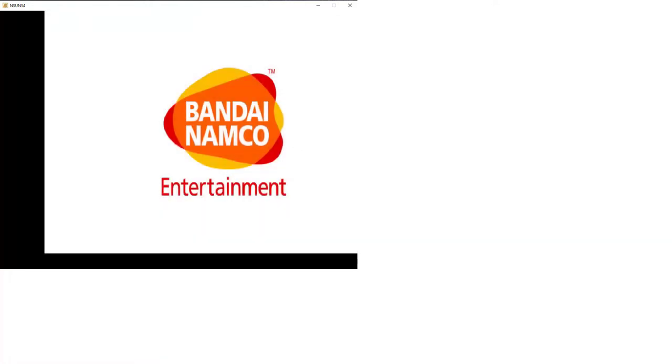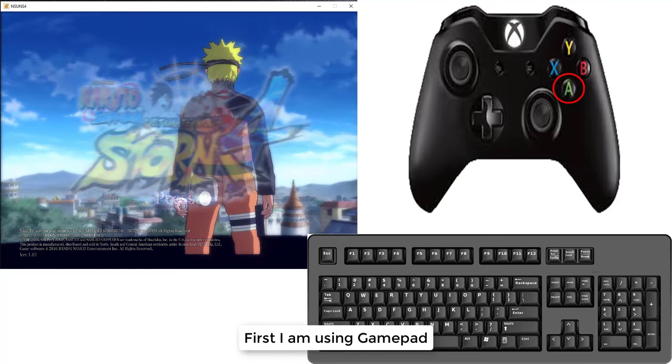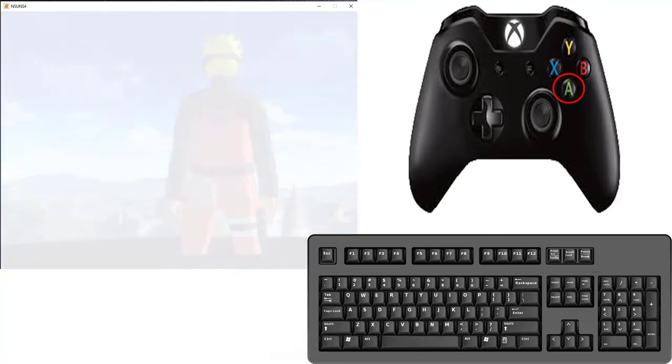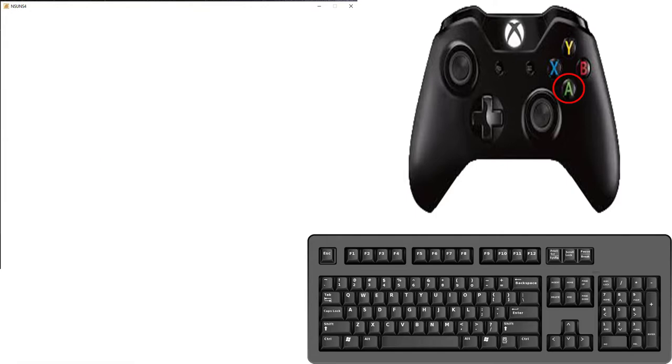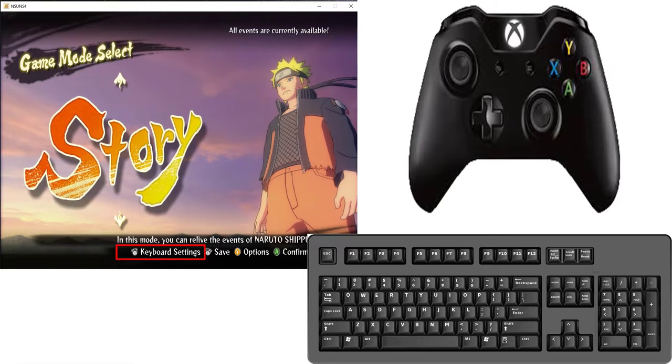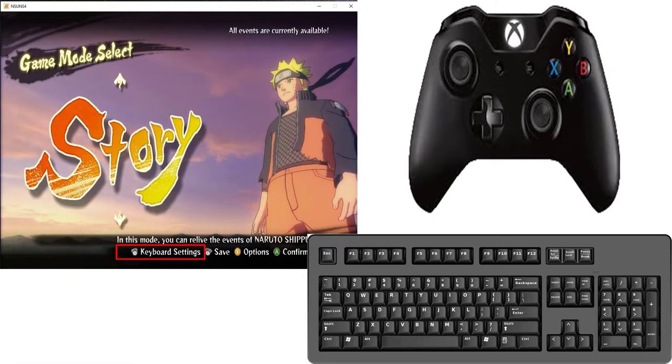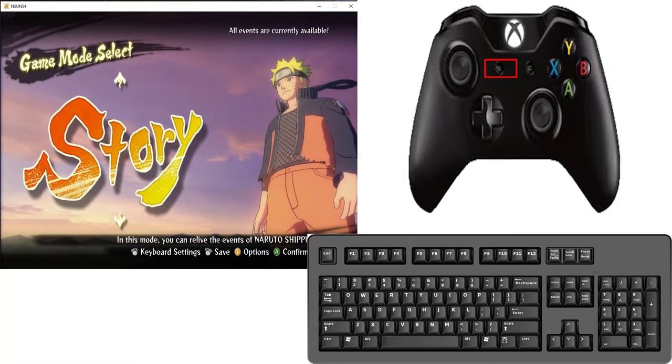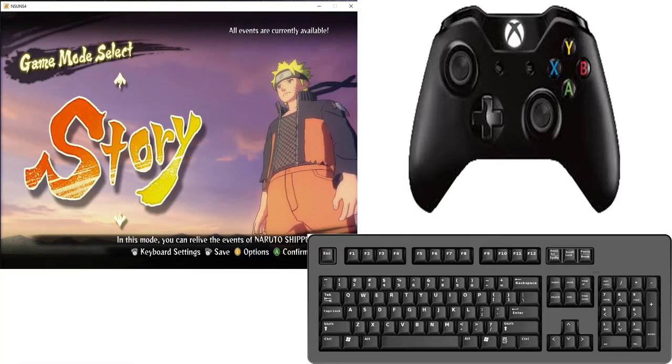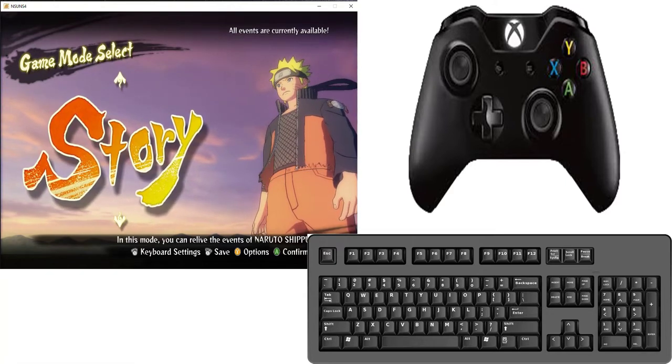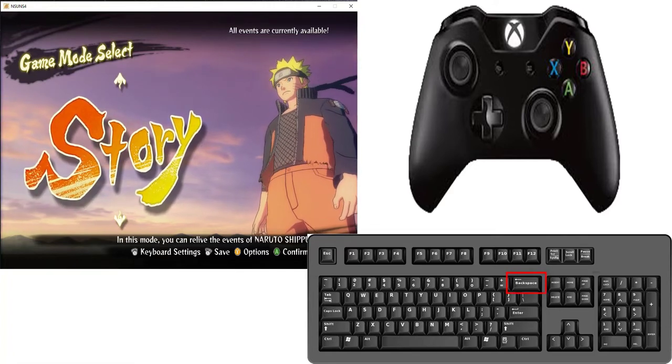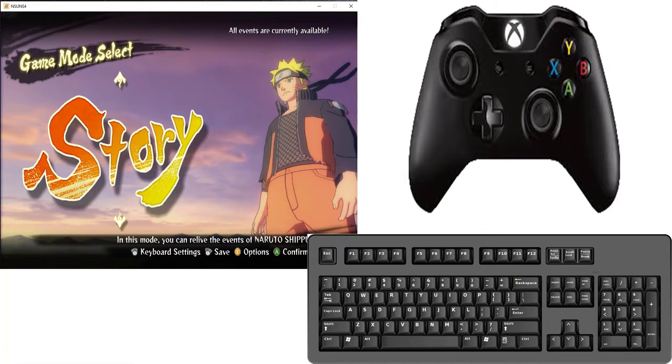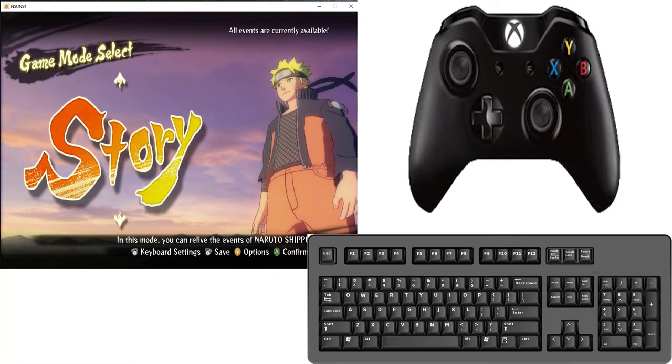And note one thing here. If you use gamepad first to skip the tutorial, then your gamepad consider your P1 control and it will use in your menu settings. If you use first keyboard to skip tutorial, then your keyboard will consider P1 control and it will use in your menu settings.